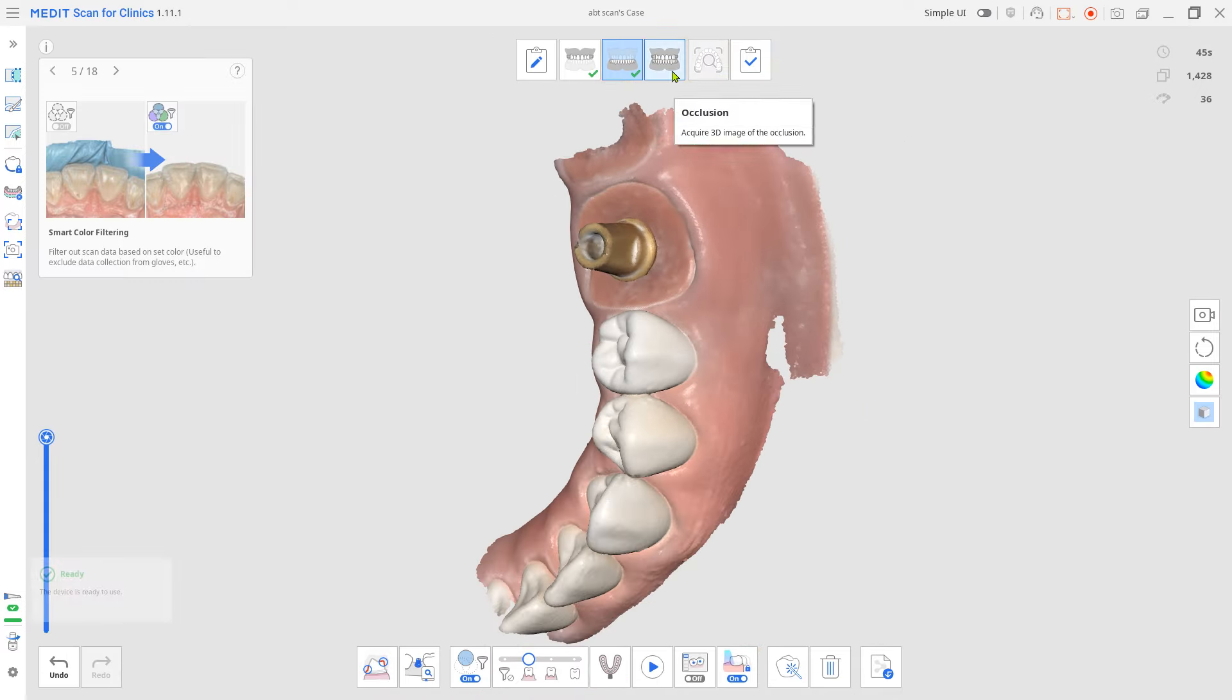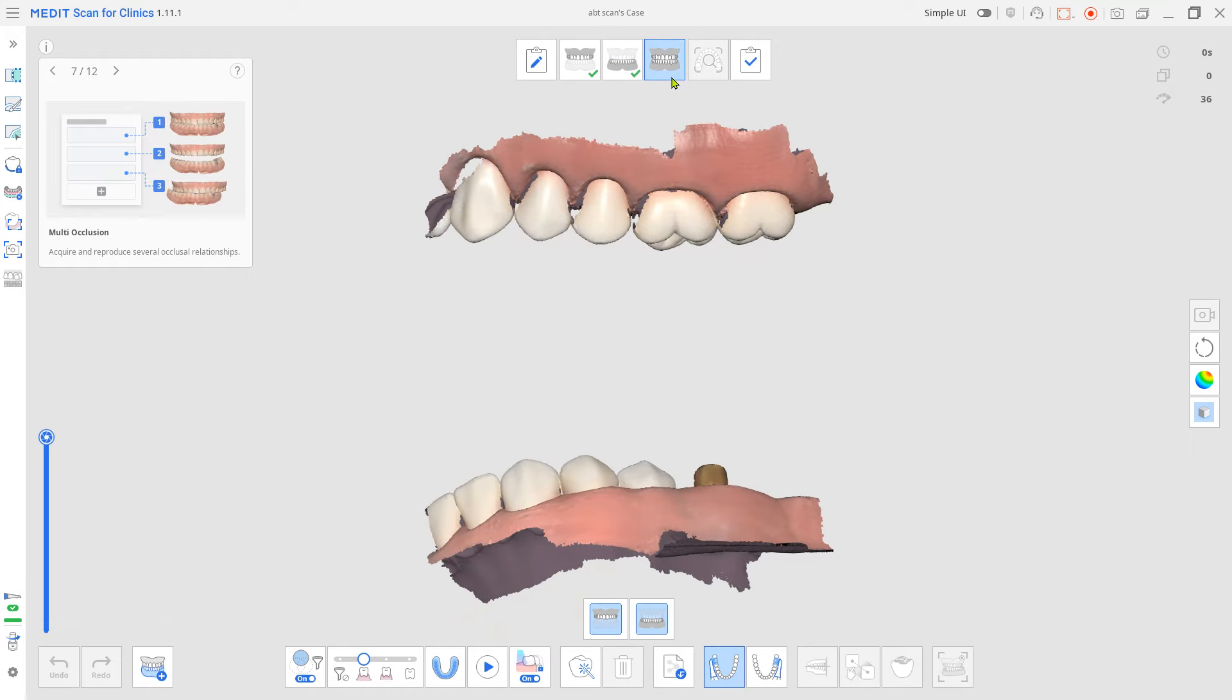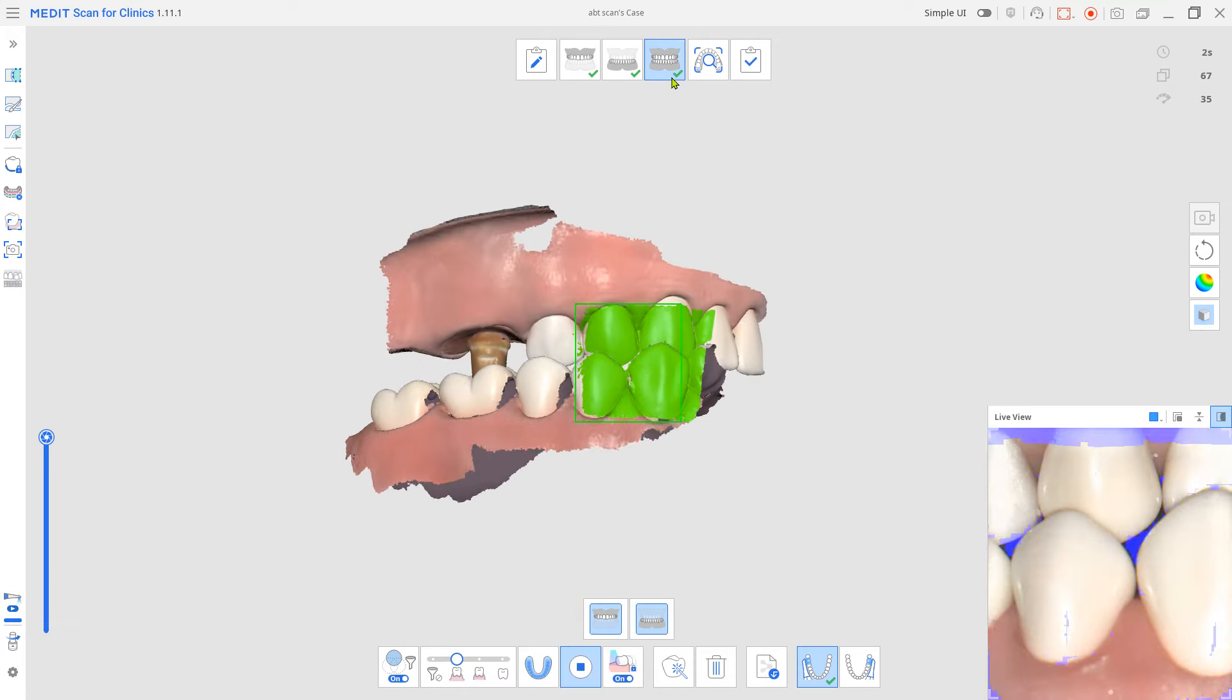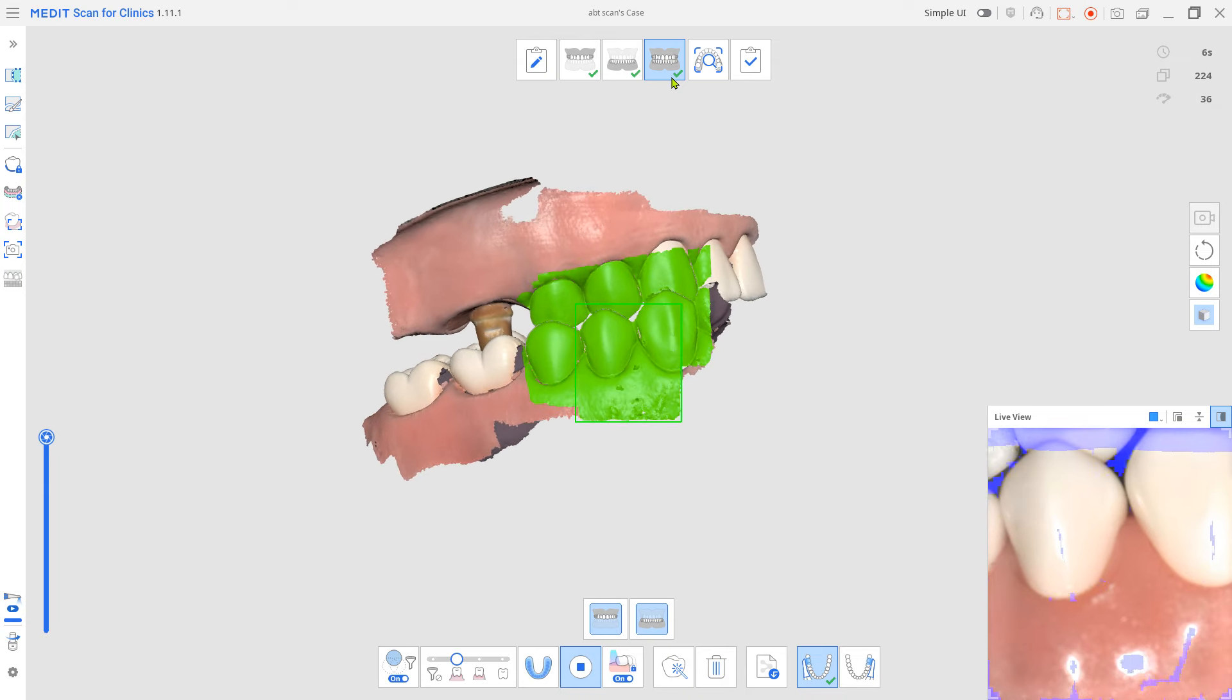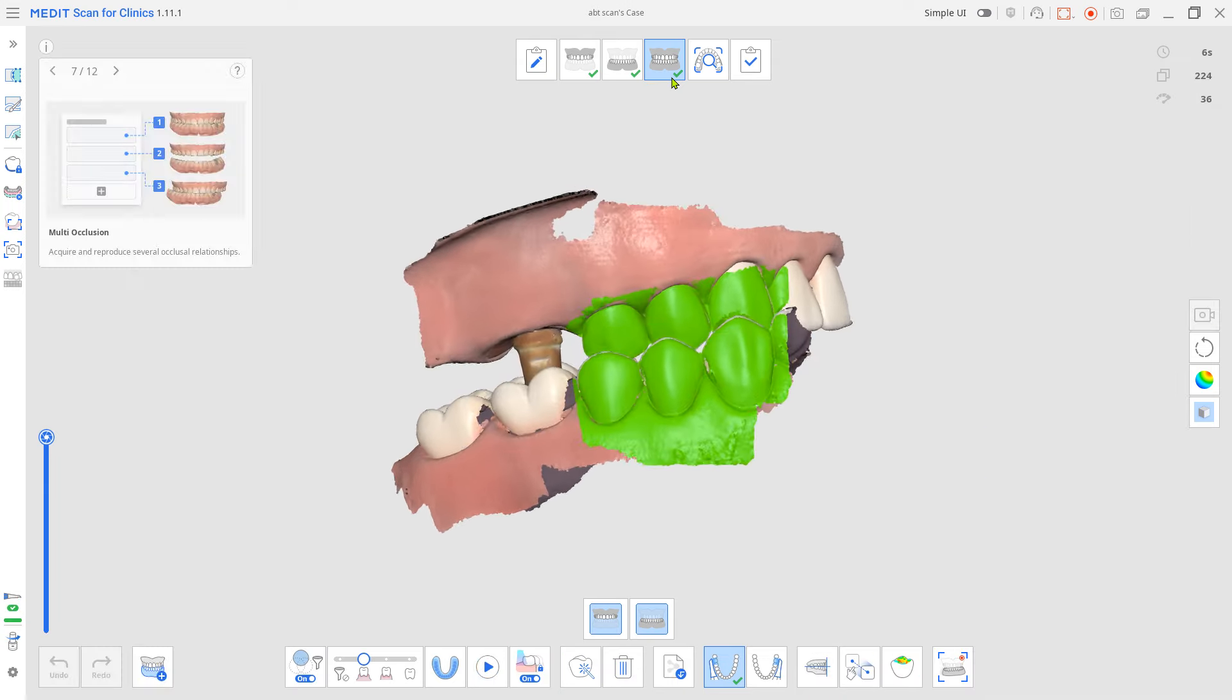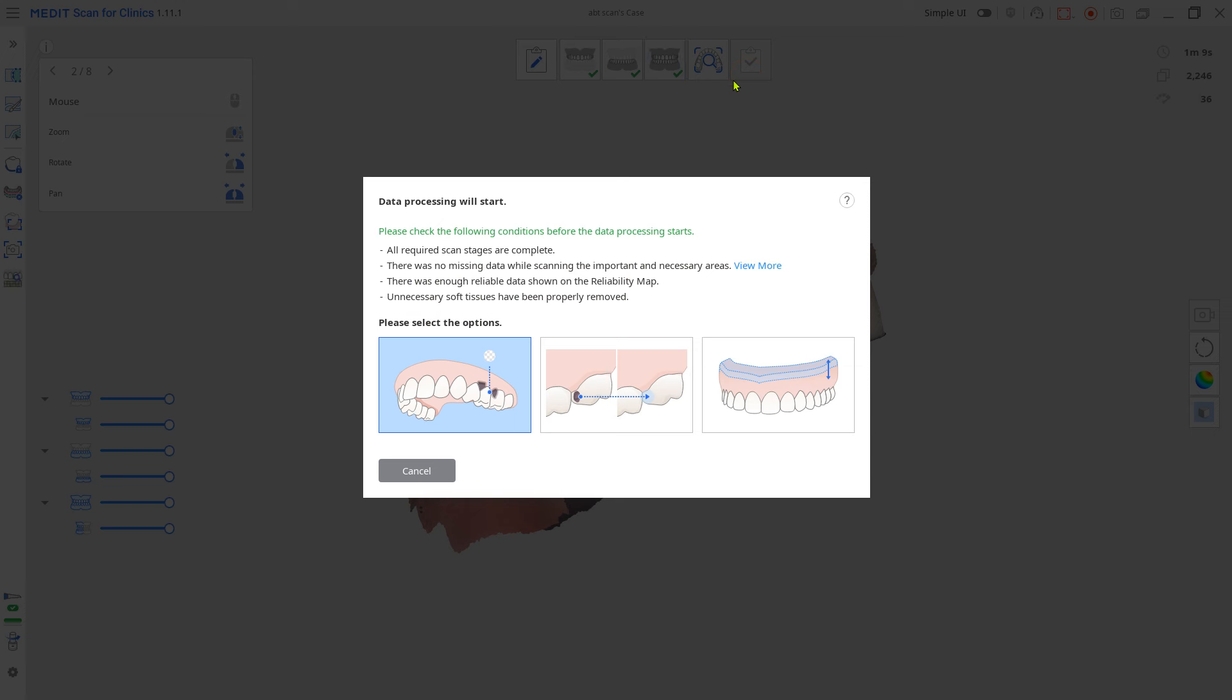Click complete to save. Have your patient close bite, then scan the occlusion. Click complete to save. Choose as is.